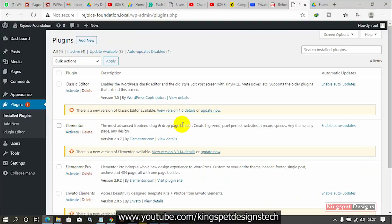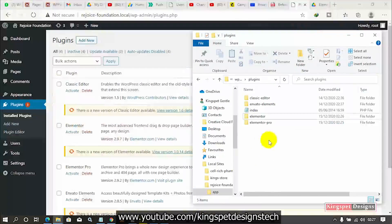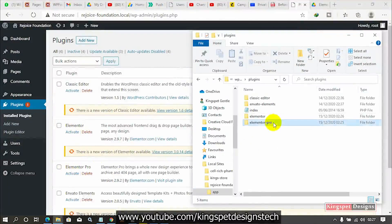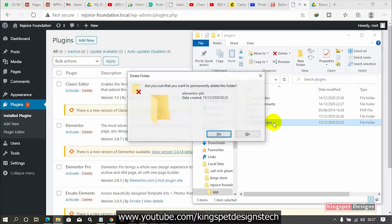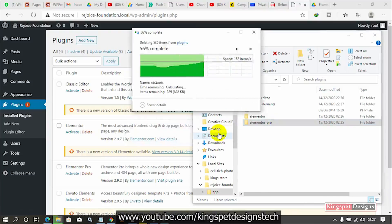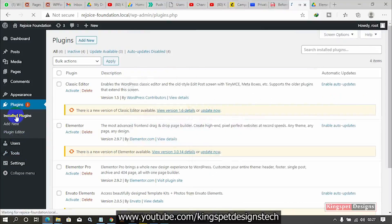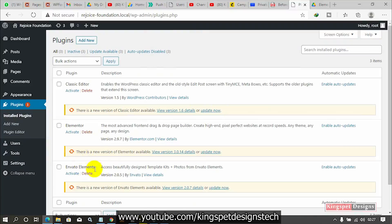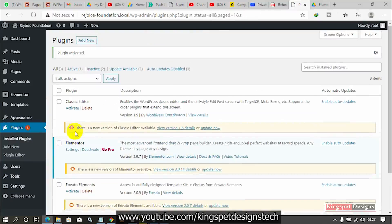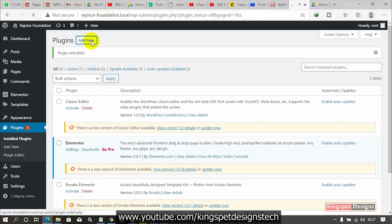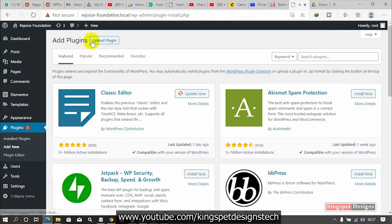Remember I told you I was going to show you the two methods. So now I'm going to demonstrate — if you notice here I'm seeing Elementor installed and then the Pro. I'm going to delete the Pro and show you how to bring it in from the dashboard. The Pro is now deleted. If I click on Installed Plugins you can see the Pro is no longer there. Let me activate the base Elementor — once I activate it you can see it's telling me to go Pro.